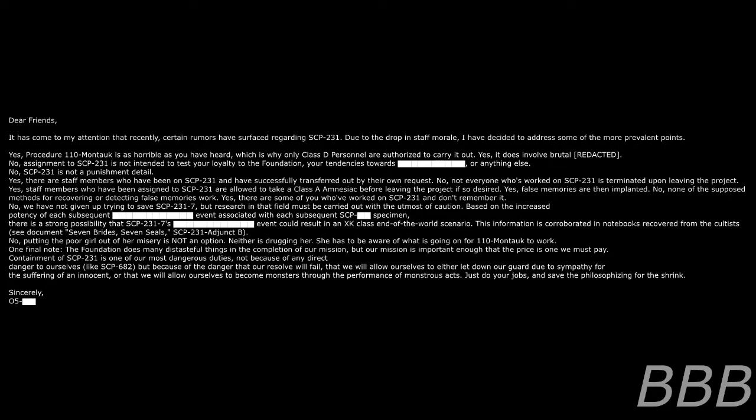No, SCP-231 is not a punishment detail. Yes, there are staff members who have been on SCP-231 and have successfully transferred out by their own request. No, not everyone who's worked on SCP-231 is terminated upon leaving the project. Yes, staff members who have been assigned to SCP-231 are allowed to take a Class-A amnestic before leaving the project if so desired. Yes, false memories are then implanted. No, none of the supposed methods for recovering or detecting false memories work. Yes, there are some of you who worked on SCP-231 and don't remember it.